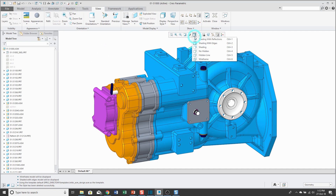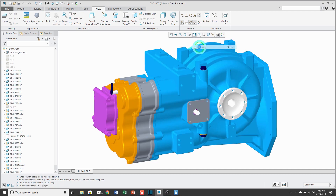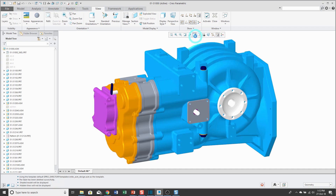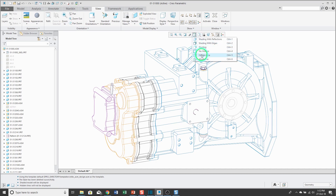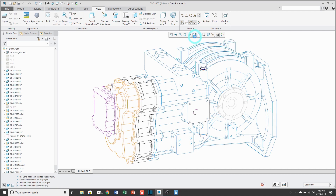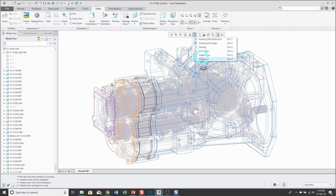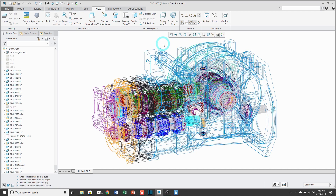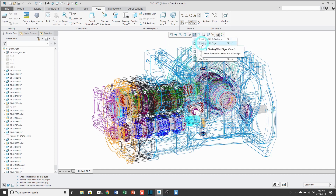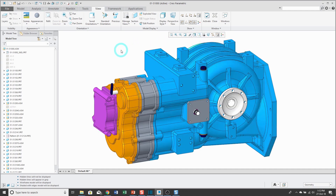Right now I'm viewing shading with edges. I can change it to shading, no hidden line, hidden line, or wireframe. In hidden line and wireframe, you can see that there are some internal components which are difficult to see. Let me go back to shading with edges.